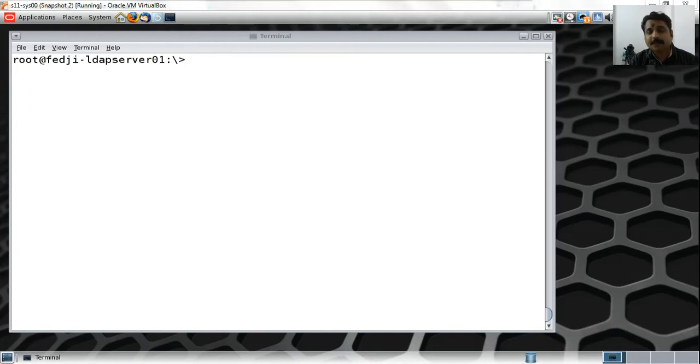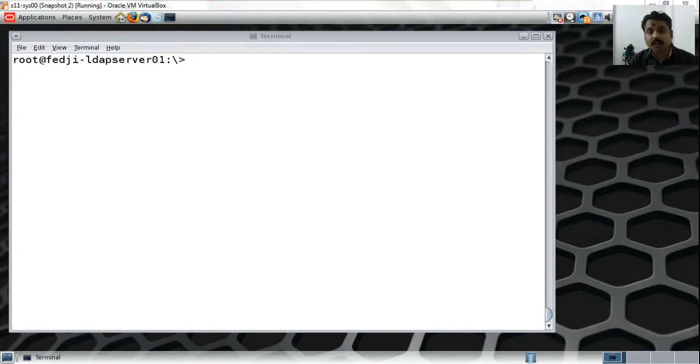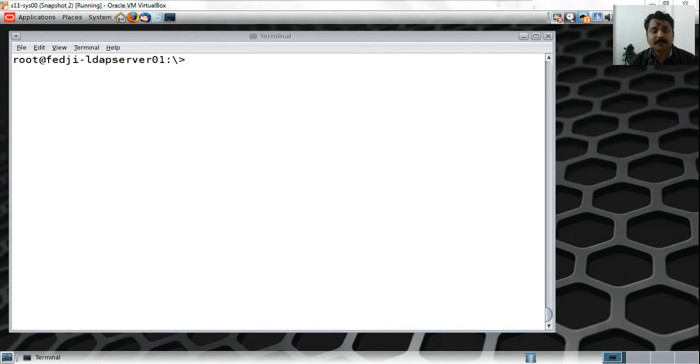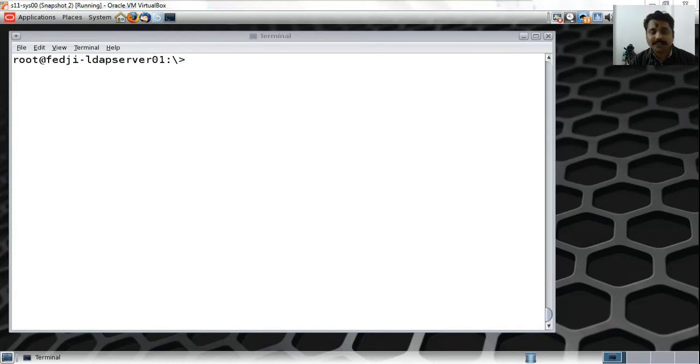We then discussed overlays - the access log overlay and the audit log overlay. We configured these overlays using both the static method by modifying the slapd.conf file and rebouncing the server, and also did dynamic changes using the OLC, which is online configuration or slapd.d configuration or zero downtime configuration.